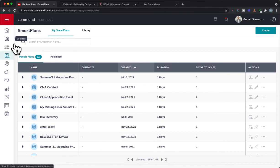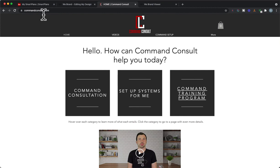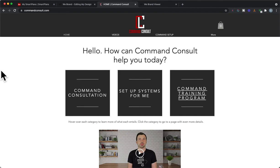Thank you guys for watching. For other Command videos support and training you can go to my website, that's commandconsult.com for more training and content. Thanks so much for watching. Have a great day.